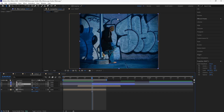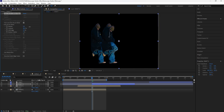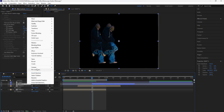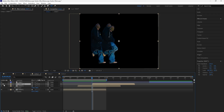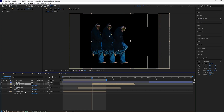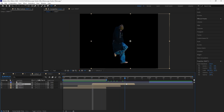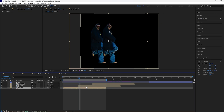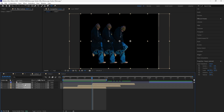Grab the third layer and bring it back so it's 10 frames apart from the second layer. For this third layer we're also going to rotoscope our subject. After rotoscoping, adjust the feather and shift edge for smoother edges. Then pre-compose this layer as well, making sure to select 'Move all attributes into the new composition'. Move the position of this layer to the right. Note that for the third clip we're not creating a stutter effect — only the first two layers will have the stutter.